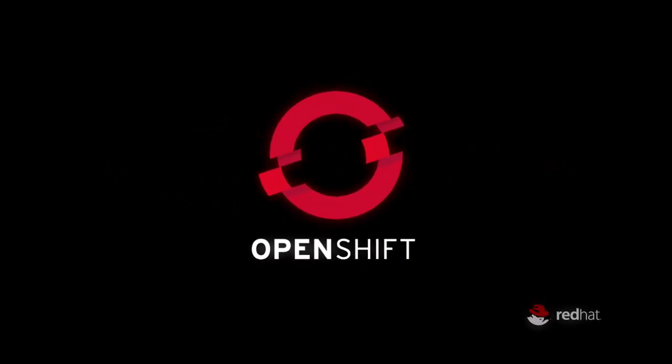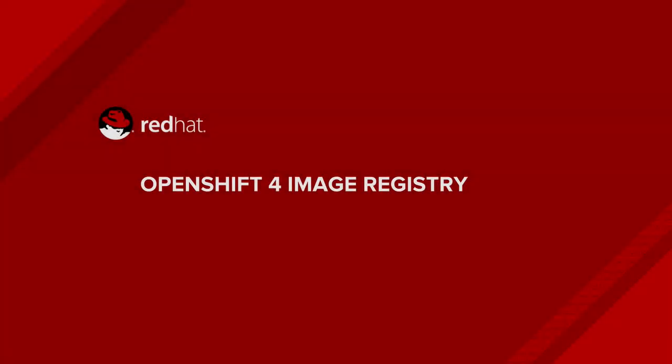Hello, my name is Andrew Sullivan and I'm with the Red Hat Cloud Platforms Business Unit. Today we're going to be looking at the OpenShift 4 image registry.